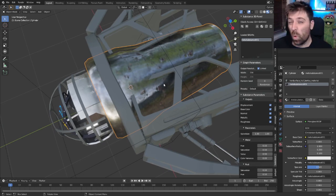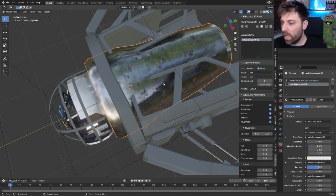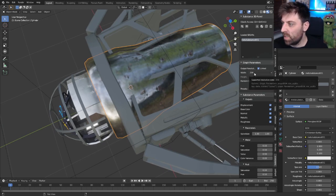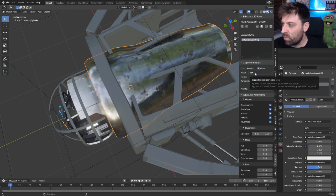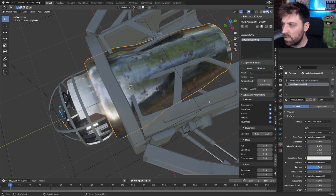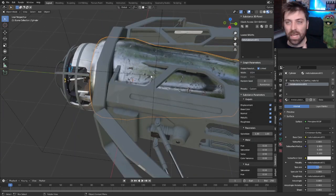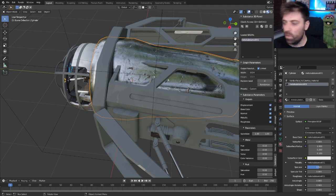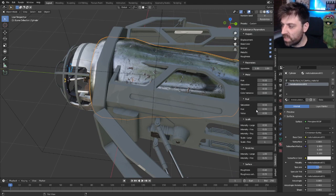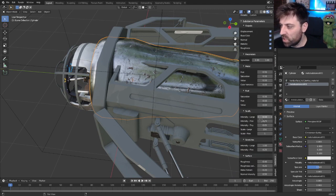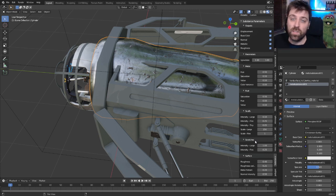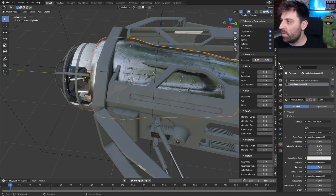And you can see that the quality is kind of crudish, but what we can do is come over here into our resolution and we can bump that up to 1024. And you can see that that's now improved dramatically. Now we do have a lot of settings where we can change scuffs and all that. Each material is different. So just be wary of that.